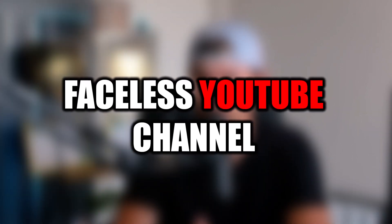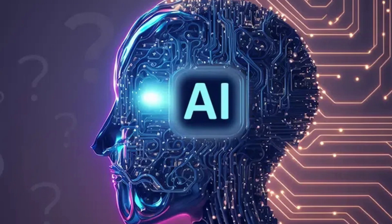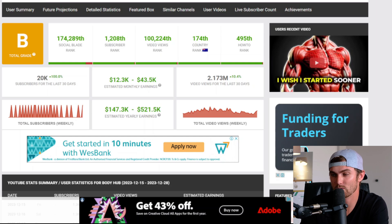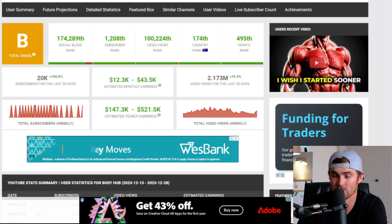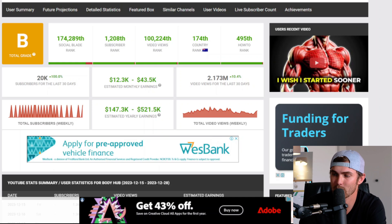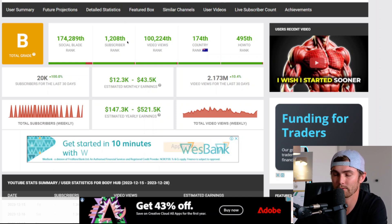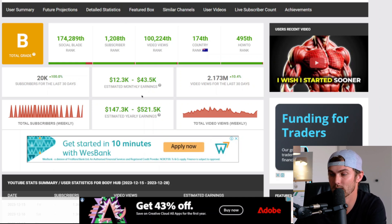ChatGPT and artificial intelligence is taking over the world by storm. In today's video, I'm going to show you how I created a faceless YouTube channel using artificial intelligence. How two of these very few channels that have caught onto this artificial intelligence trend is making anywhere between $12,000 and $43,000 per month.